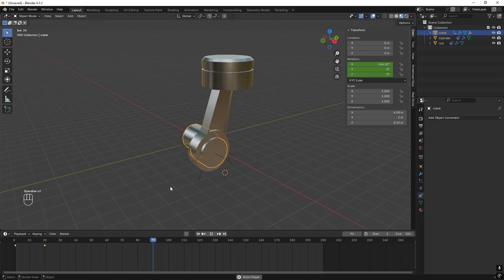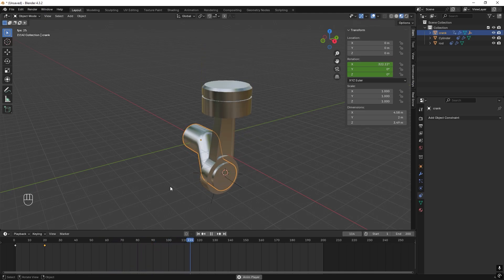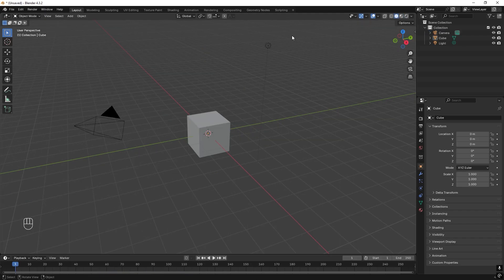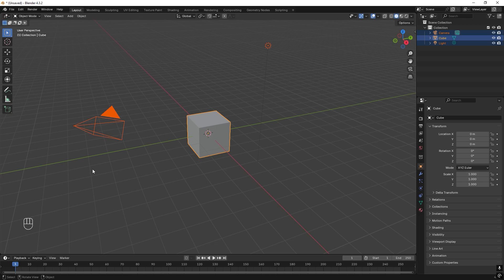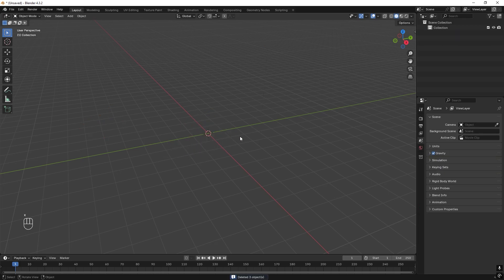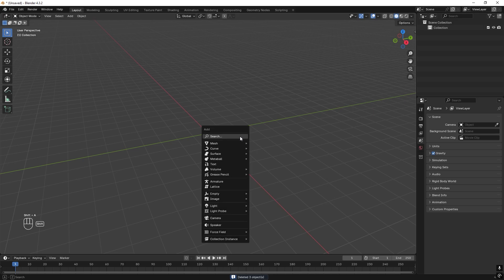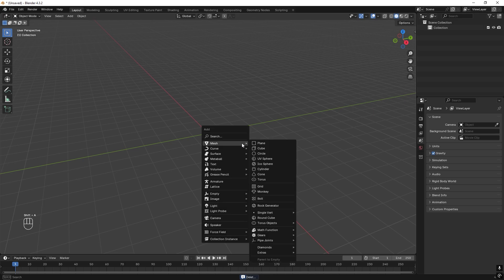So this will be our end goal for this video. First off we can just drag and select all of these and delete them. Press X, delete. Great. So we start up by pressing Shift+A to add a mesh, and a cylinder.